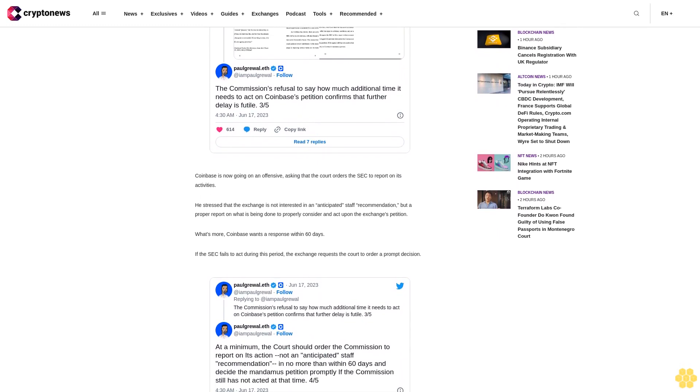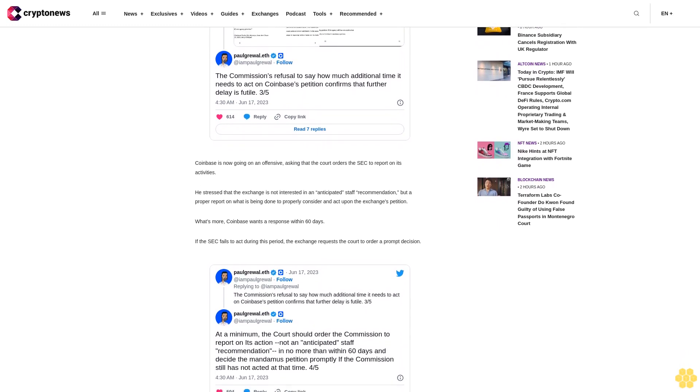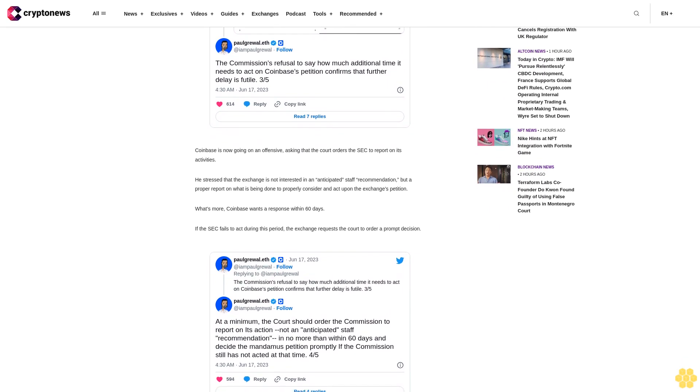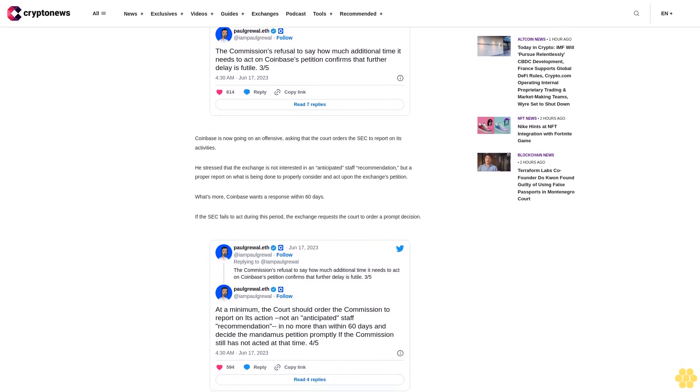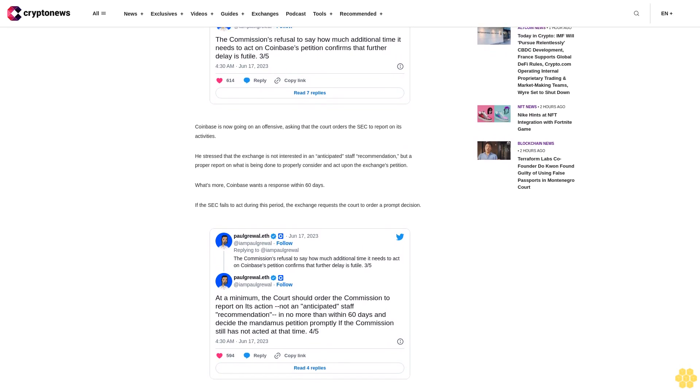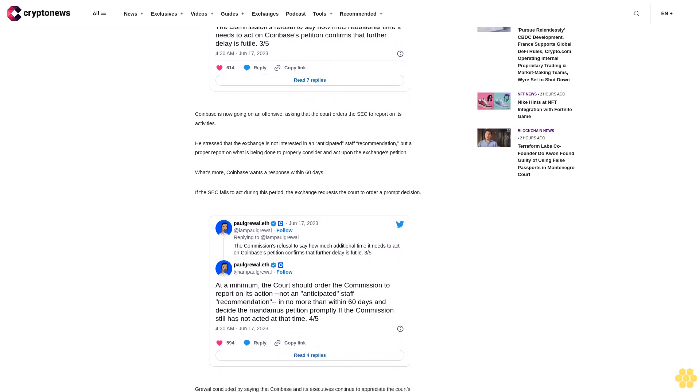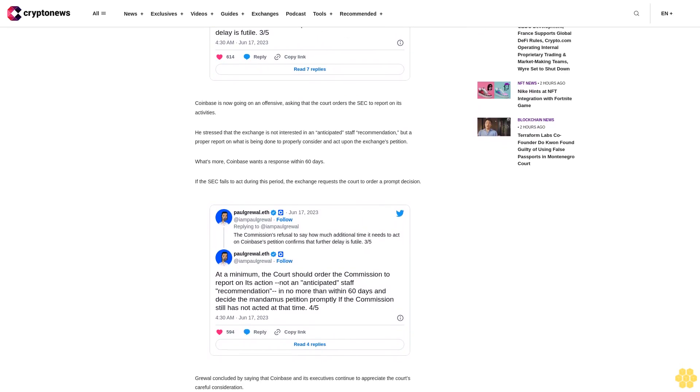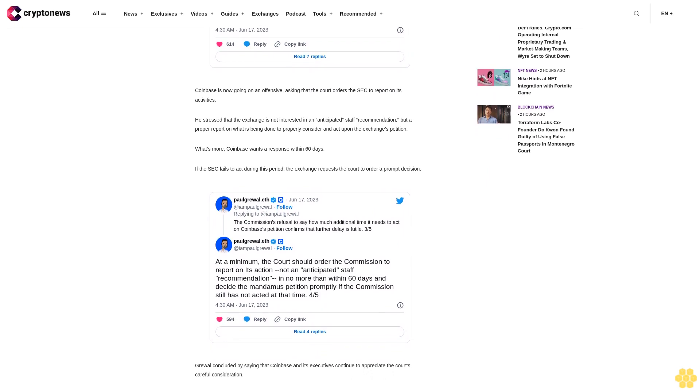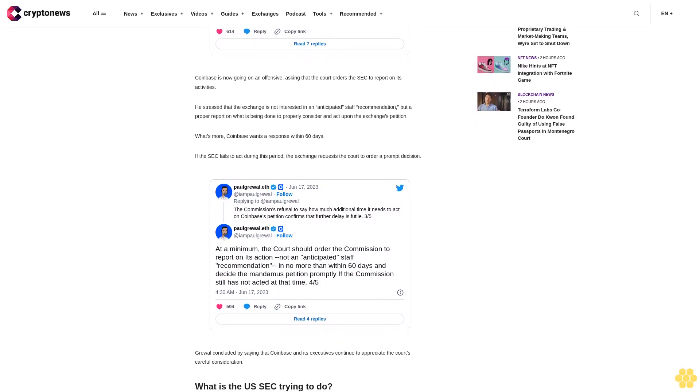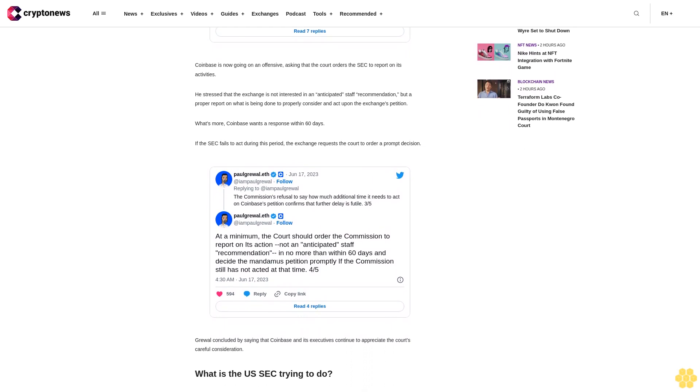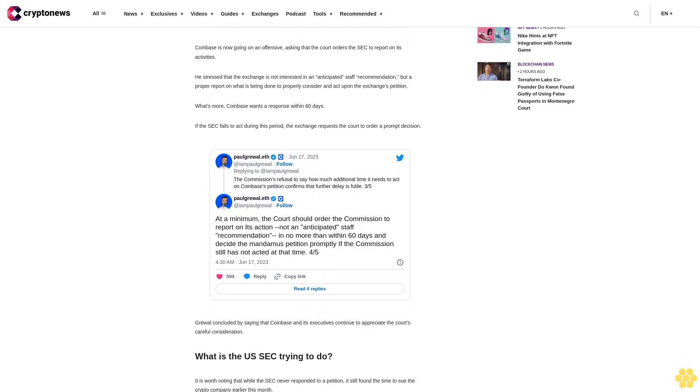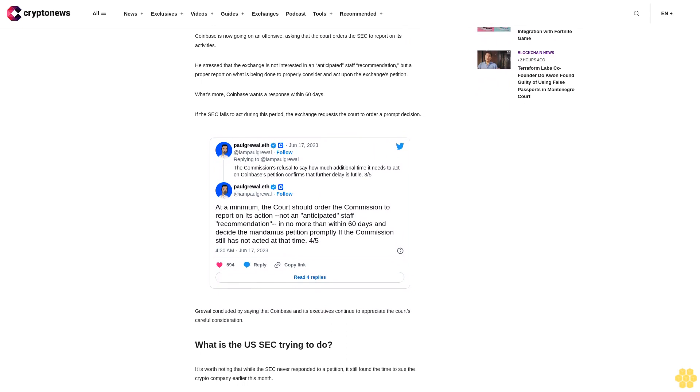At this point, nobody understands what the SEC is trying to do. It claimed that the rules already existed, but then it tried to get the court to reject requests for them. At the same time, it ignored a direct order from the court while trying to crack down on Coinbase after years of peaceful coexistence. Gensler continues to claim that the SEC stands ready to help, but so far all that the regulator has done was try to destroy the crypto industry in the U.S.